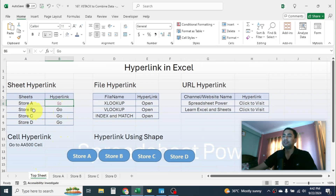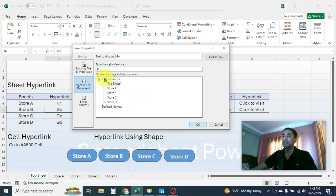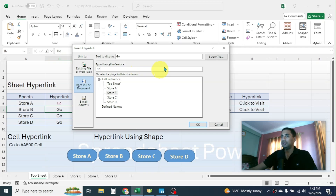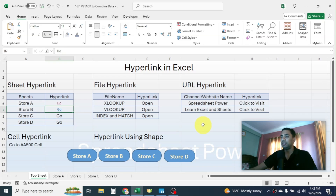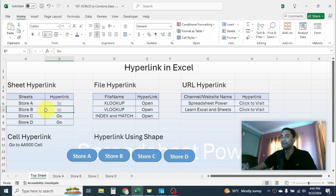Similarly, for Store B: right-click on the cell, click on Link option, then select Store B and put the cell location — for example D2. If you want to add a screen tip you can set it up, otherwise simply click OK, and here you see the hyperlink is created. If you click on it, it will go to Store B and select cell D2. So this is how we do sheet hyperlinking.